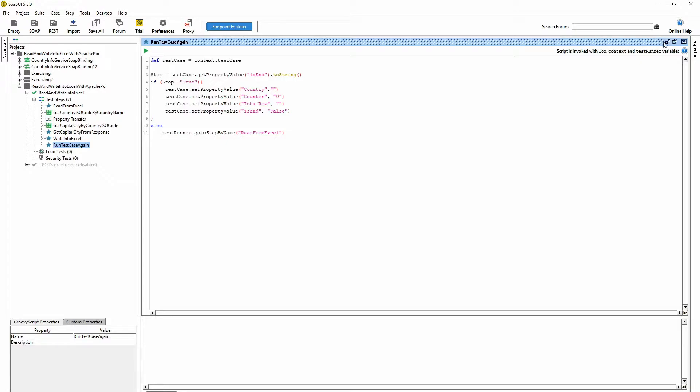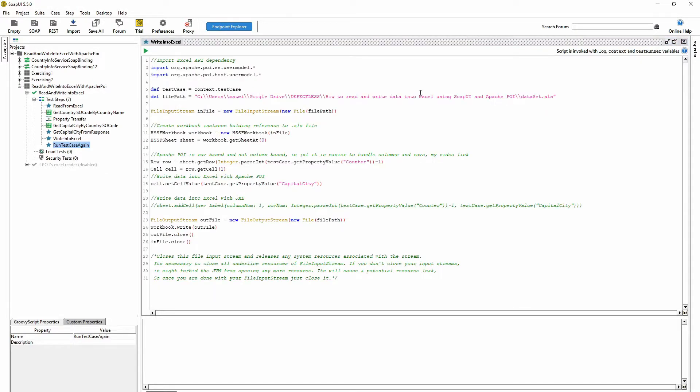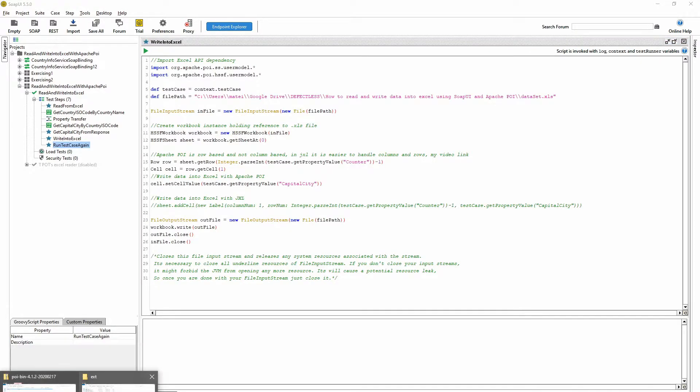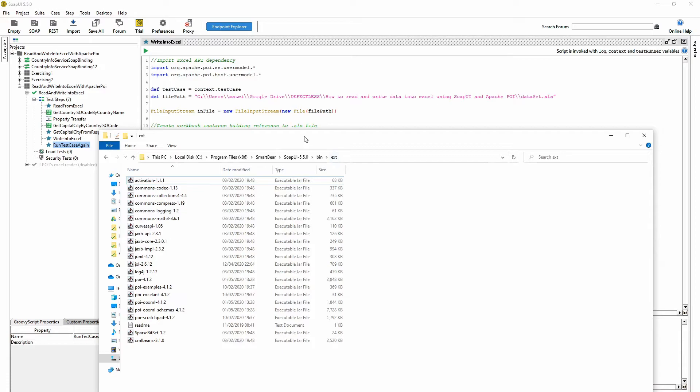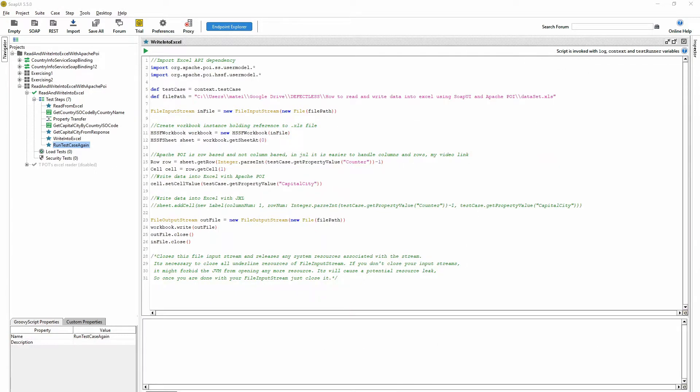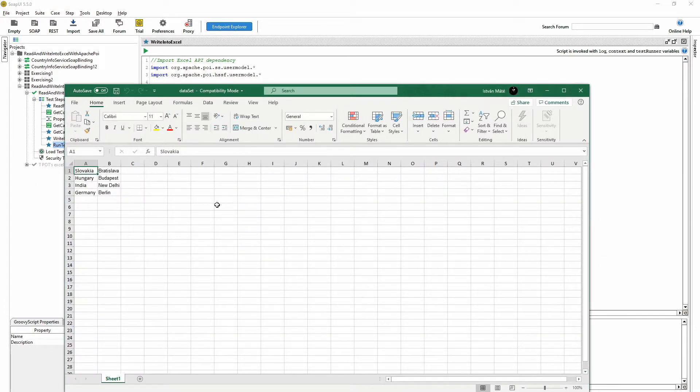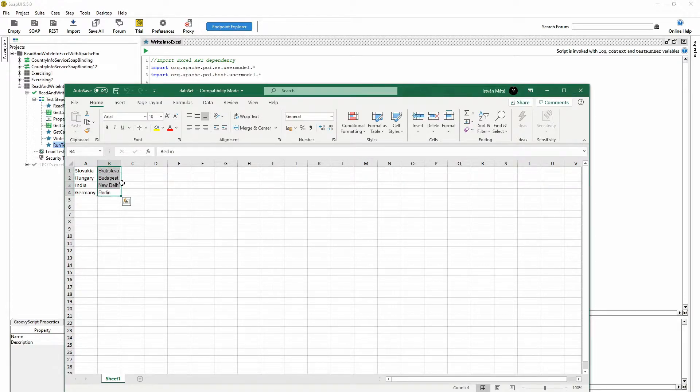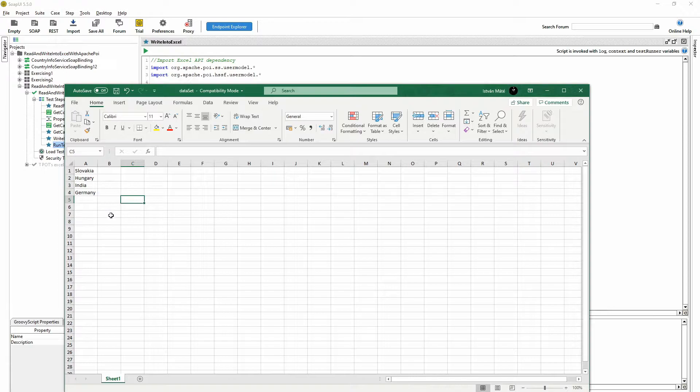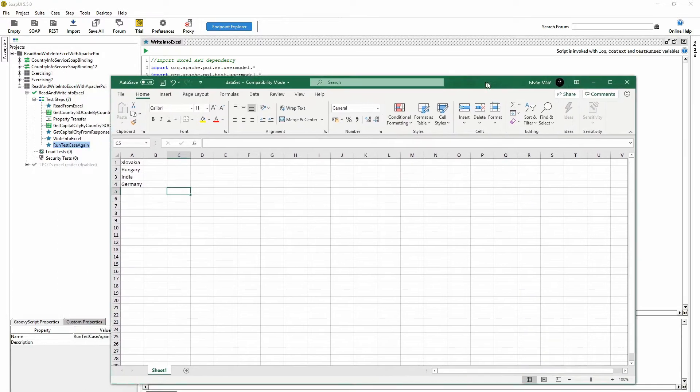And I also want to show you the Excel. So here we have the Excel. I'm just going to delete these because this is the default format which the script is going to read, so I'm just saving this.